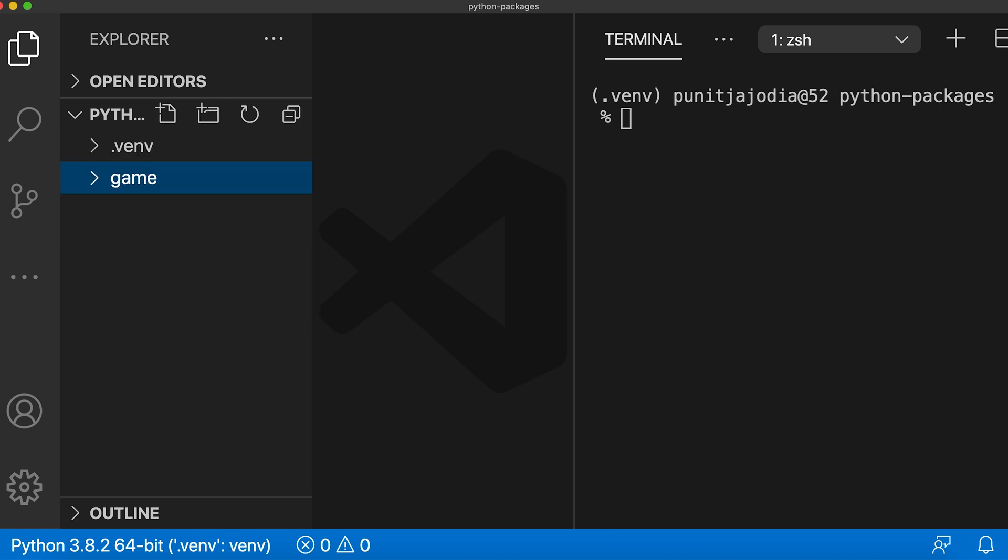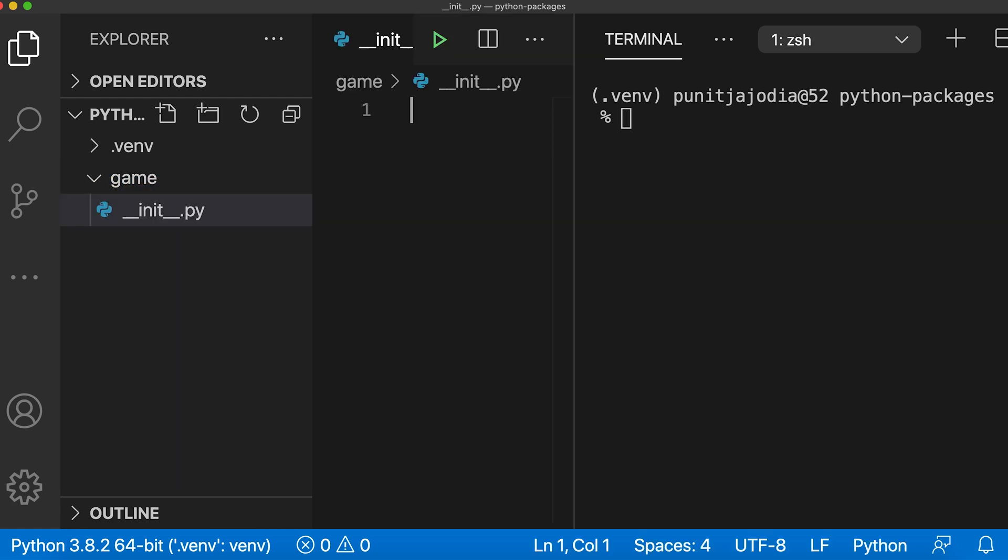Then I'll create a file named __init__.py inside it. This is a special file which will tell python that this directory is a python package. I'll leave this file empty for now.